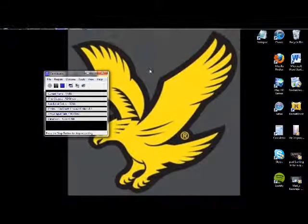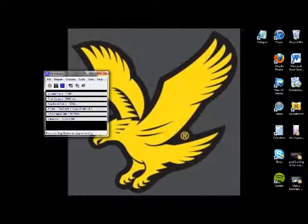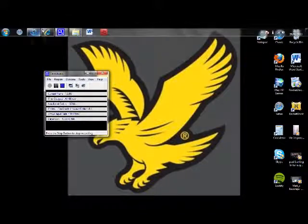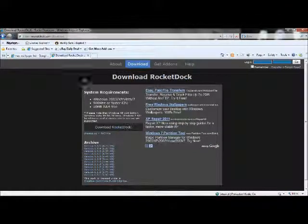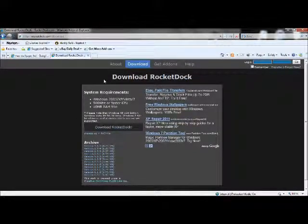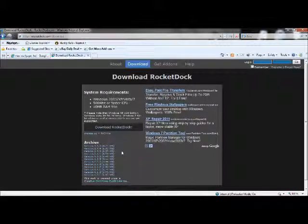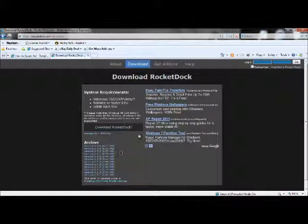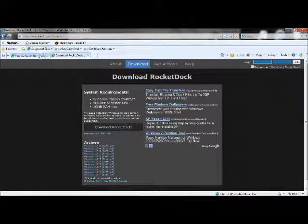Now go to the internet and download RocketDoc. I'll leave the link in the description. You just download the latest version and it will download.